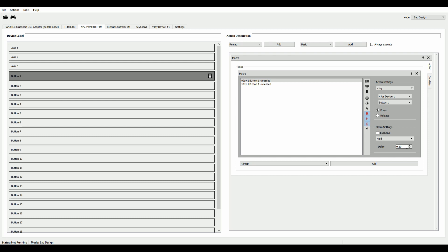And down here where it says delay, that just tells the macro how long to wait before it starts over again. So the shorter you make that delay, the more often the macro will be executed per second.